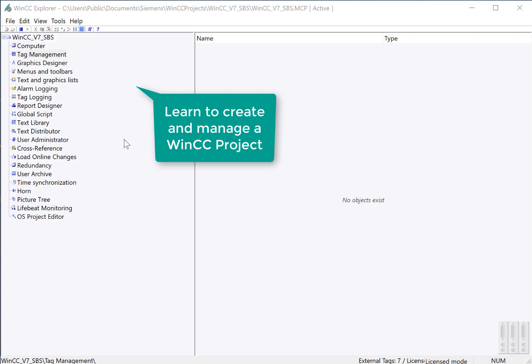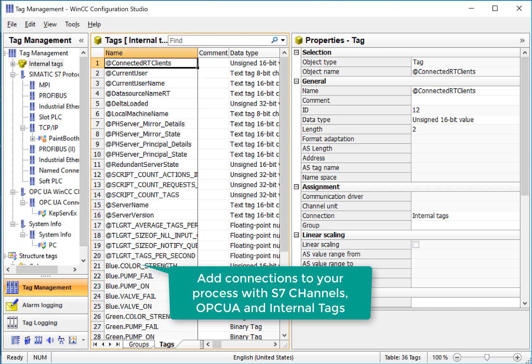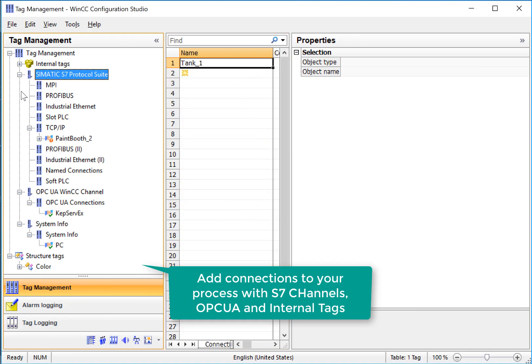During the course of this tutorial, you will learn how to create and manage a WinCC application. You will learn how to connect to your process using tag management, where we will load process drivers for Siemens PLCs, as well as OPC UA connections.